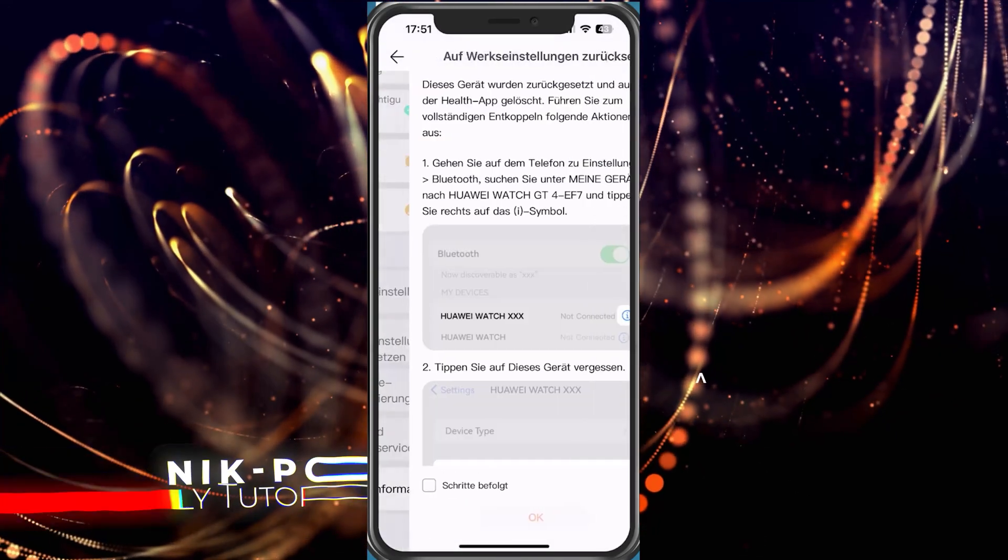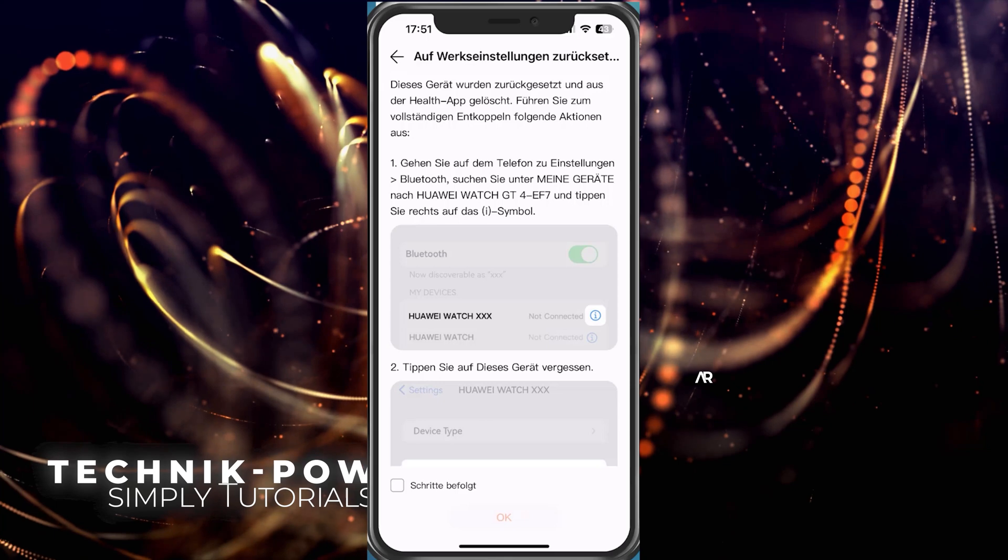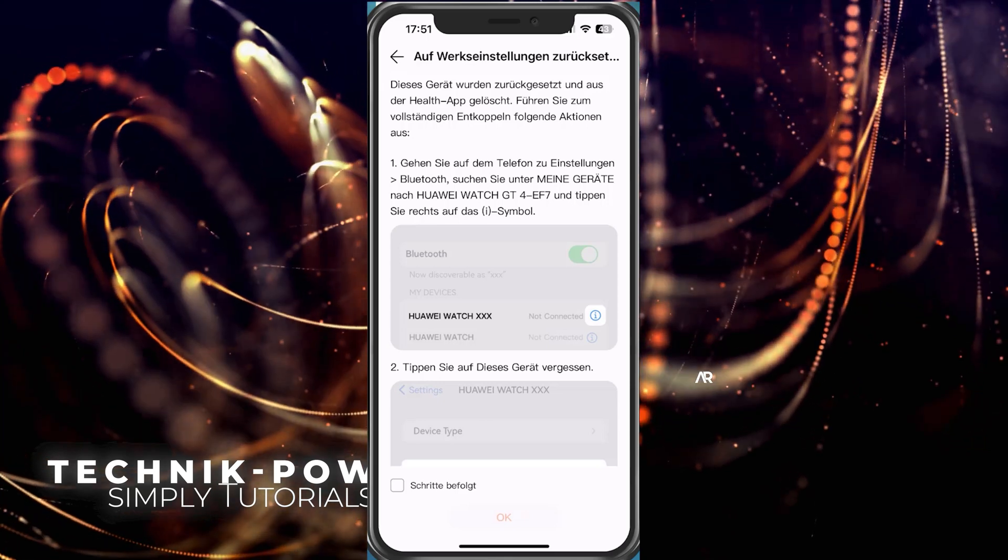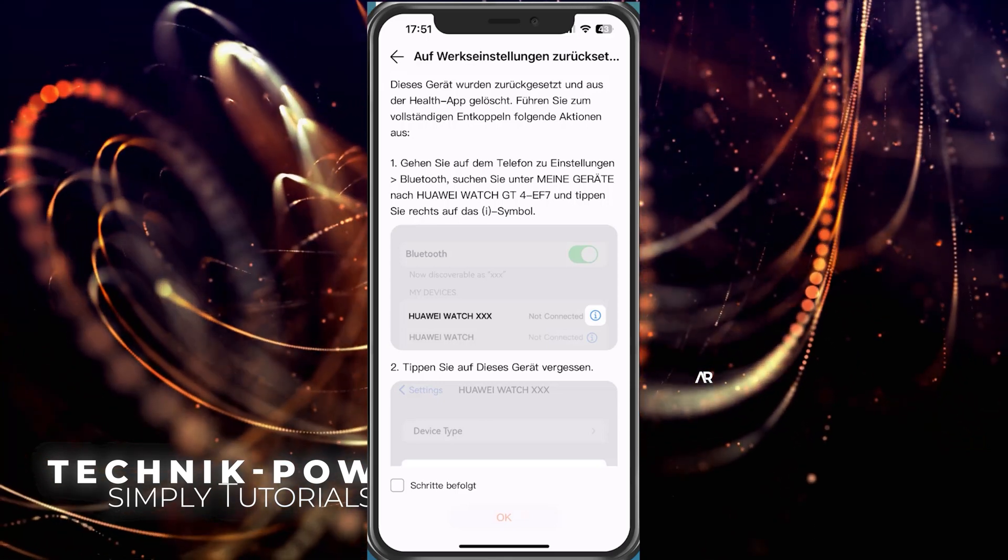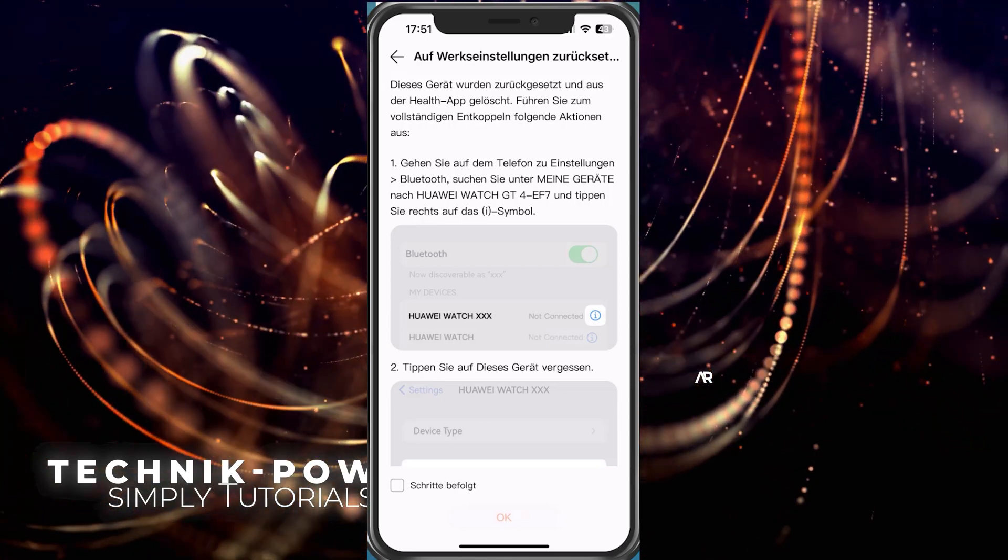We say reset and here you have the whole thing again as a guide. You have to go to settings, then bluetooth, and then to the i icon and then forget this device.